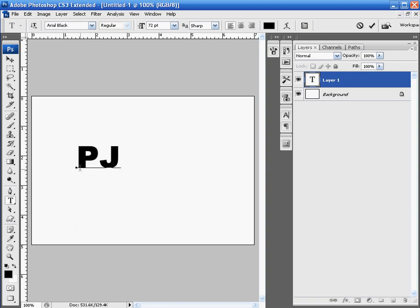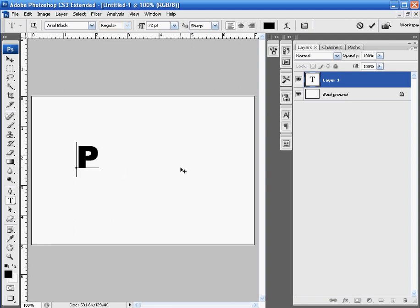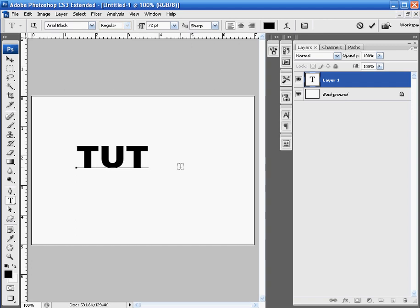And that, again, is crucial in creating a reflection as you don't want to overlap your reflection as it won't look real. So type in whatever it is you want to type in. In this case, I'm going to put Tutorial.